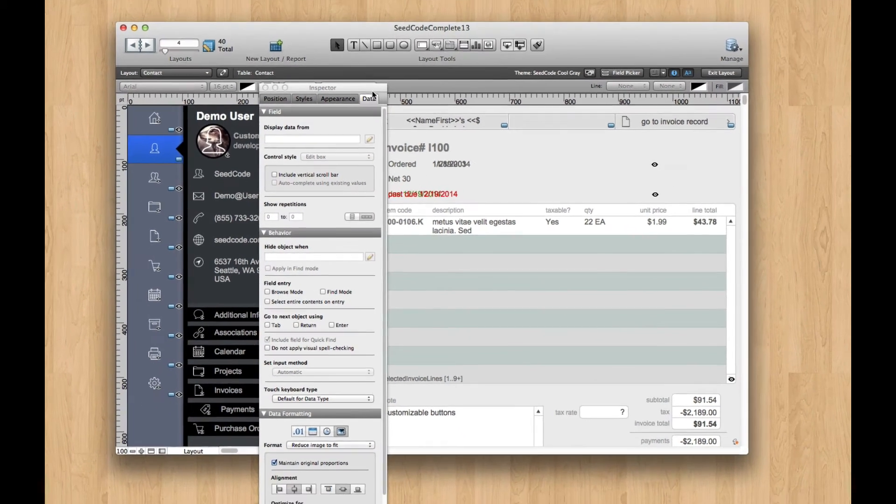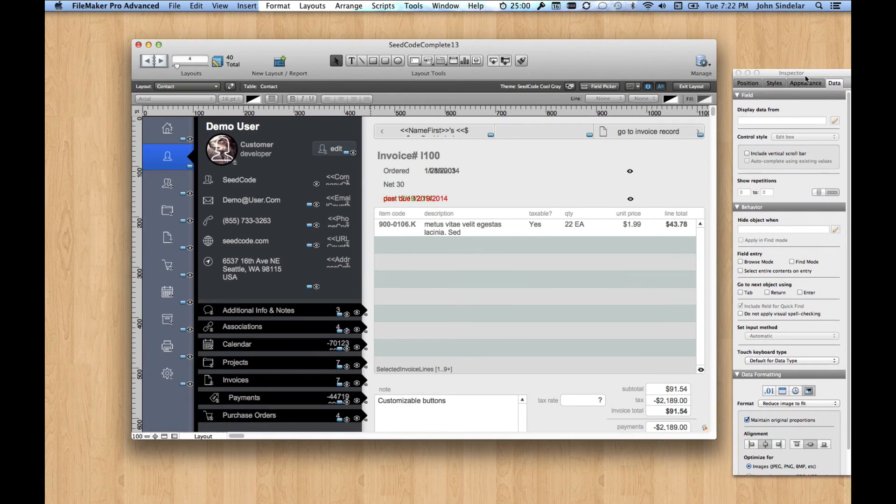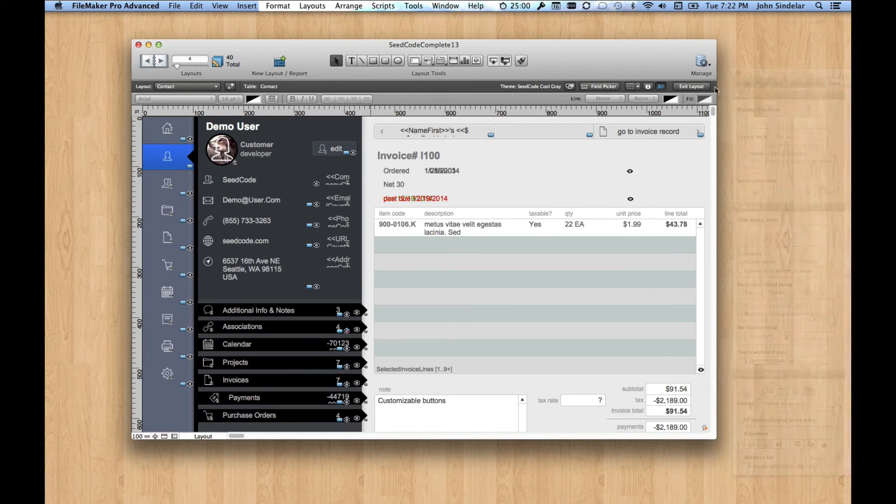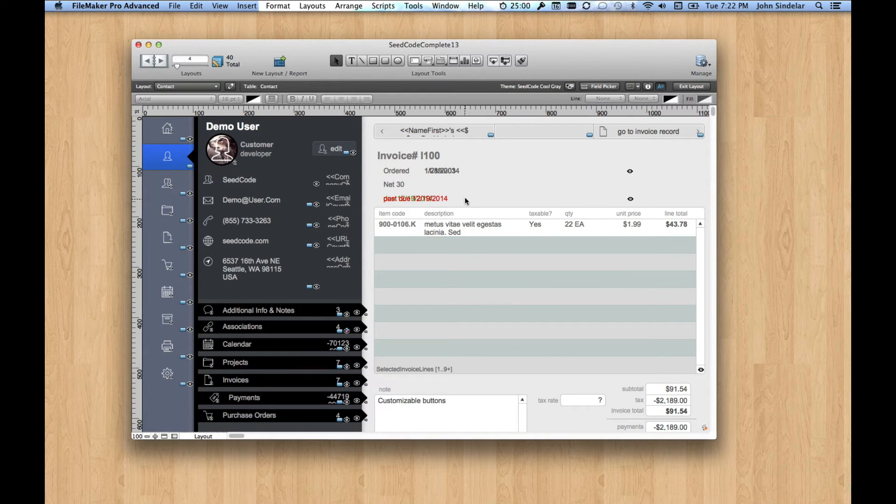So the first thing you notice is that when you drop into Layout Mode, you kind of drop into Layout Mode where you are. I was on the Invoices tab, and there I am.